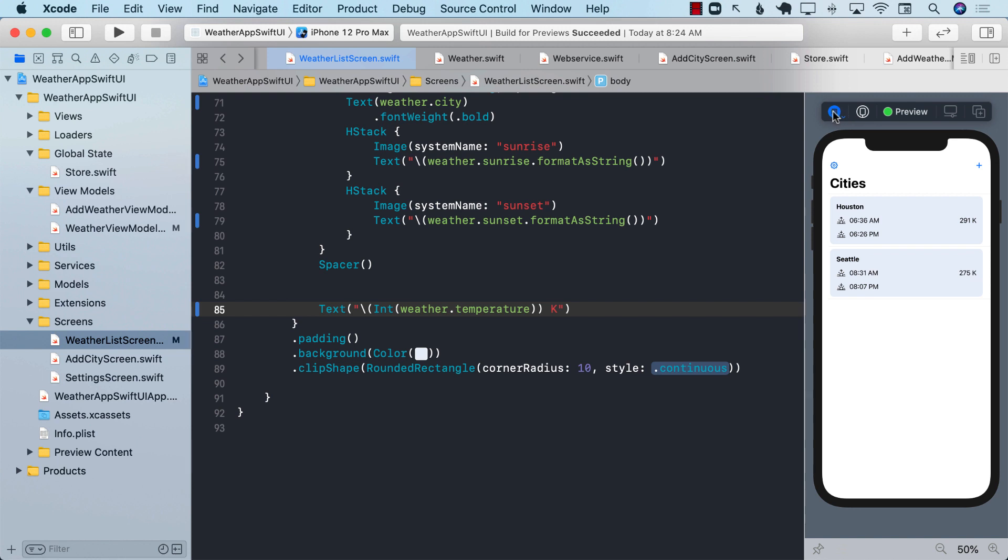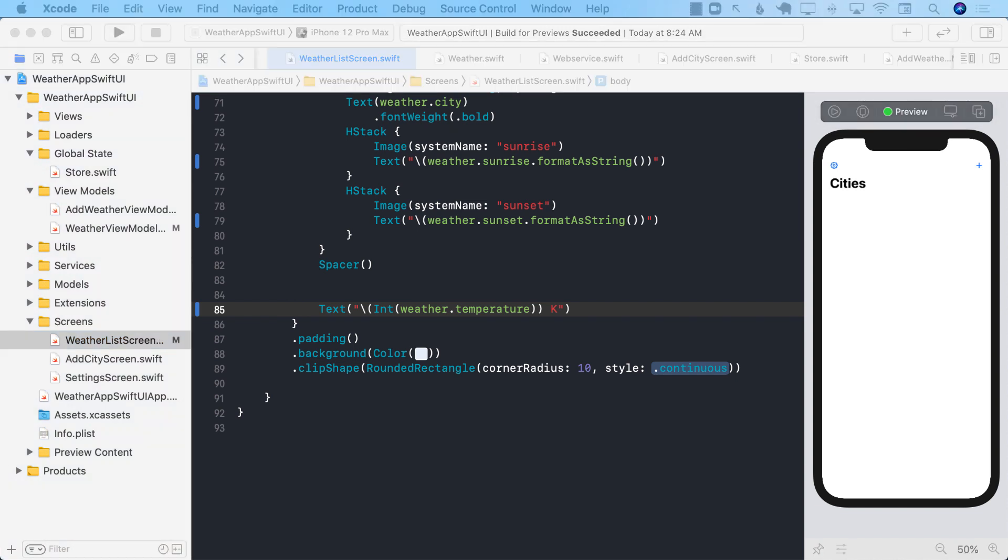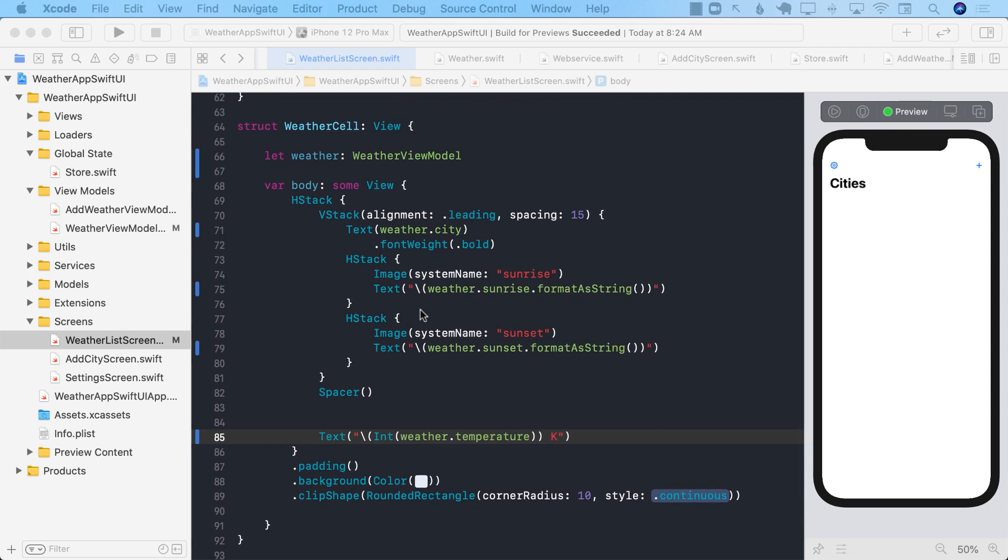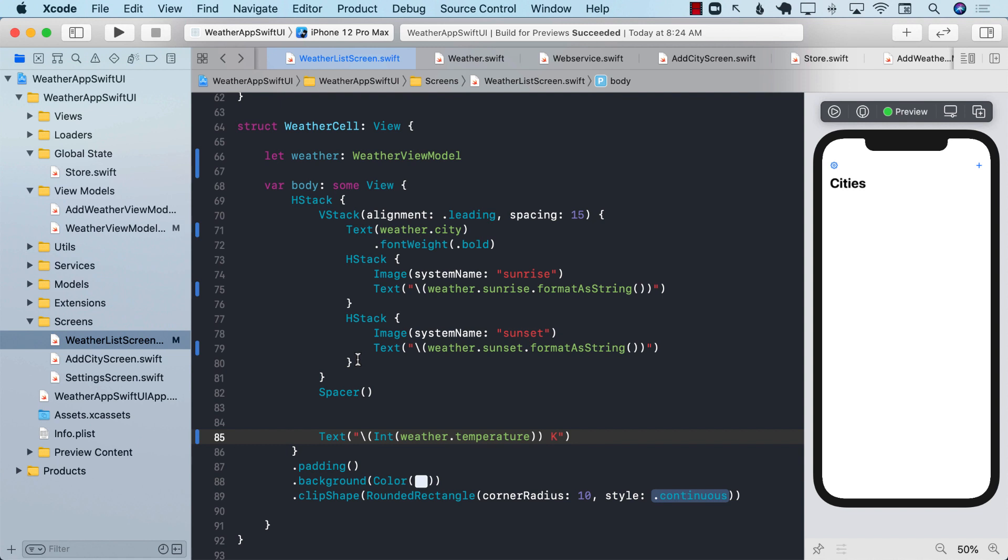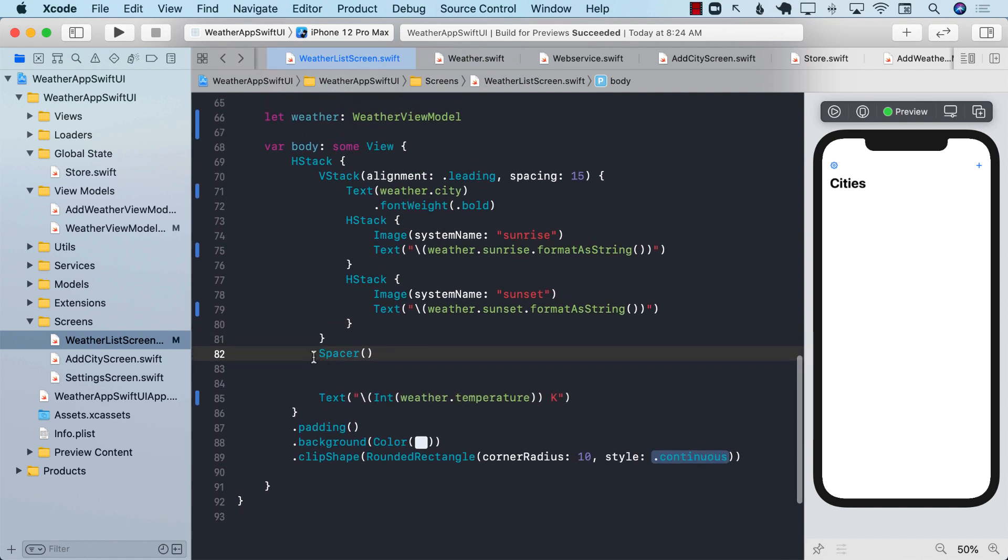Another thing that will be interesting to add will be an image. Right now is 291 Kelvin and 275 Kelvin. Obviously, we want to display Celsius and Fahrenheit. We'll go to that later. We get the sunrise and sunset, which is perfect. But what we also want to do is to display some sort of an image, which is going to tell us whether it is cloudy, it's sunshine, and things like that.